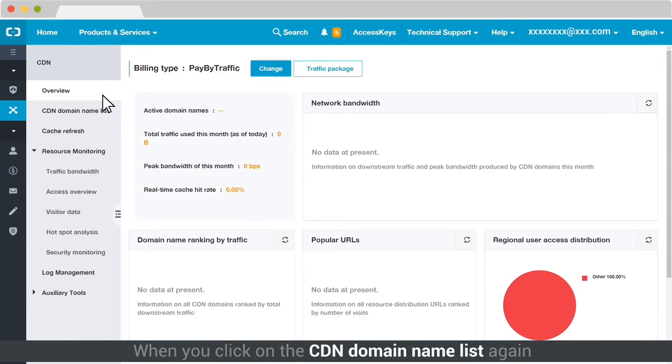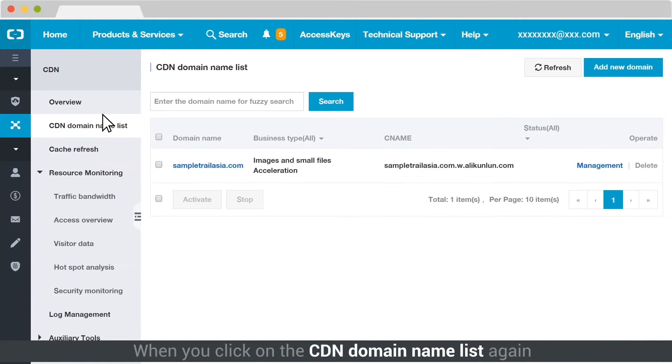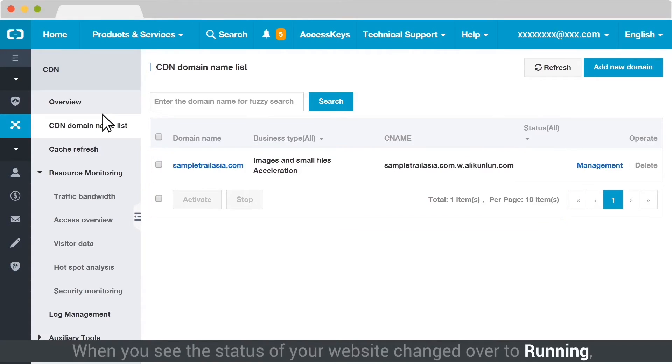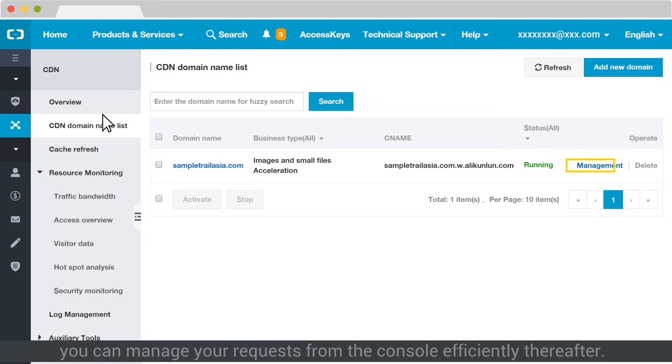When you click on the CDN domain name list again, you will notice that your website is effectively added under the list. When you see the status of your website changed over to Running, you can manage your requests from the console efficiently thereafter.